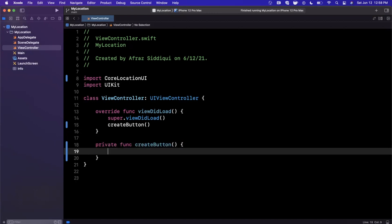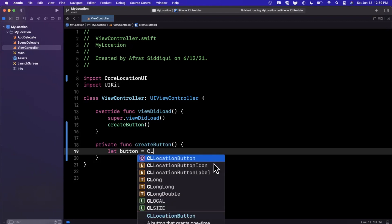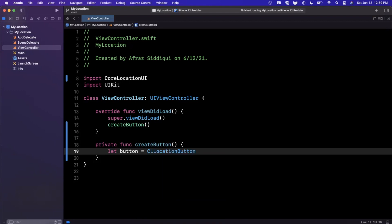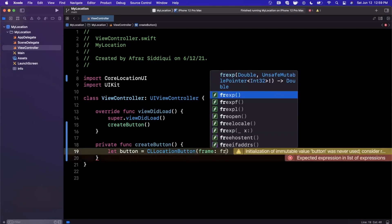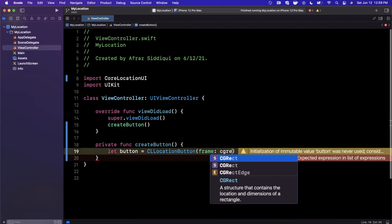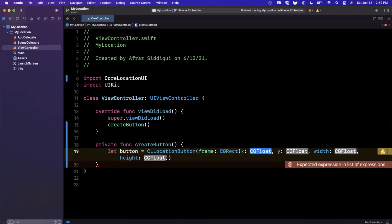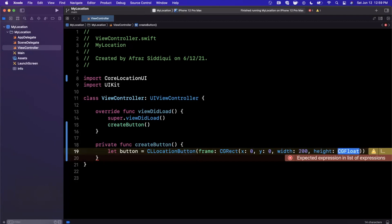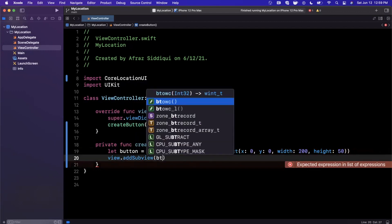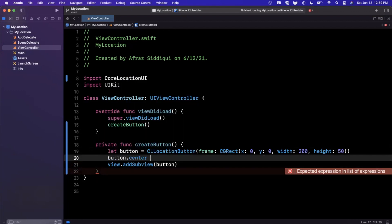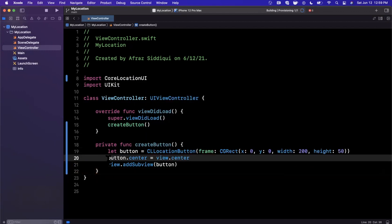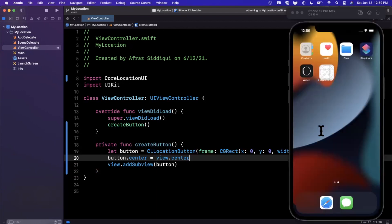Apple added a thing called a CLLocationButton. Let's go ahead and create it — it is a CLLocationButton, which is slightly redundant naming. We're going to give this a frame, which is going to be a CGRect. I'm going to say 0, 0, maybe 200 wide and 50 tall. Then we'll simply add it to our view hierarchy by calling addSubview, and I'm also going to center this button.